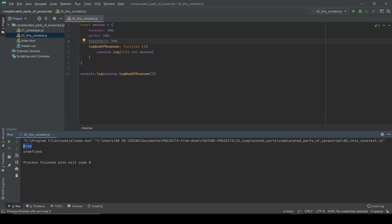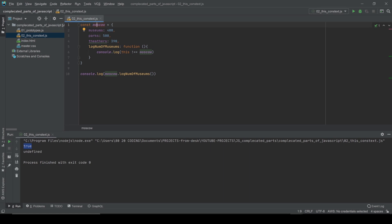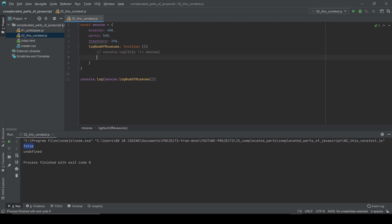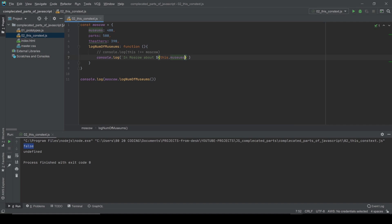Of course if we say `this` is NOT a reference to the Moscow object, it's going to be false. Let's see — yes, it's false. Now let's bring some message using the `this` keyword. In a console.log we're going to use the ES6 template literal.